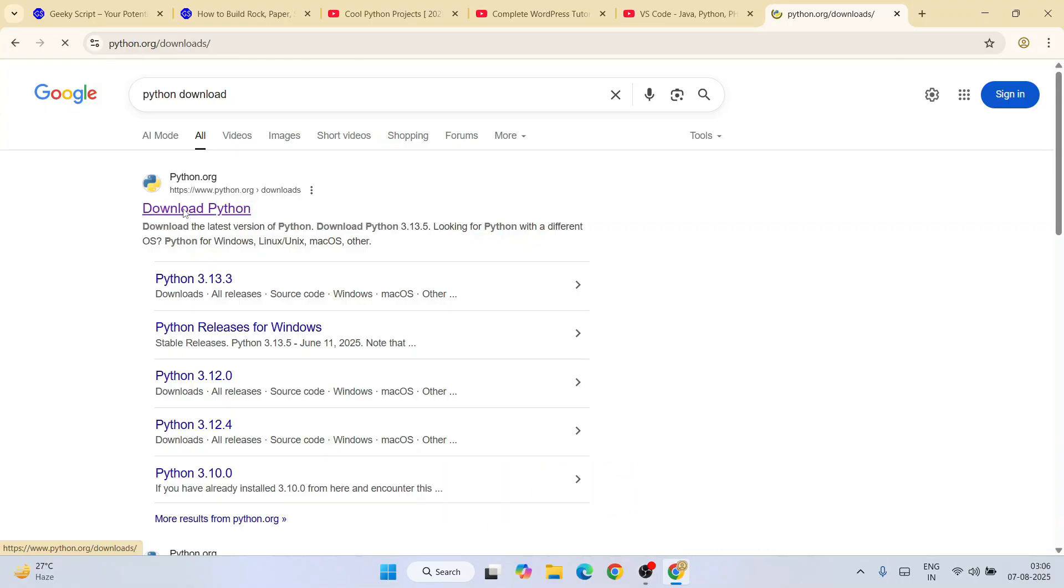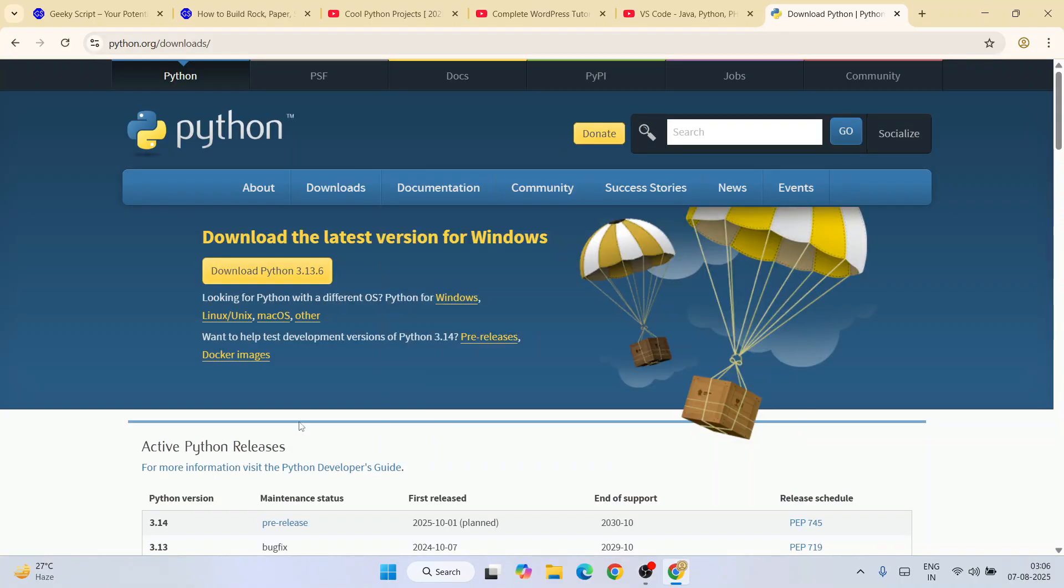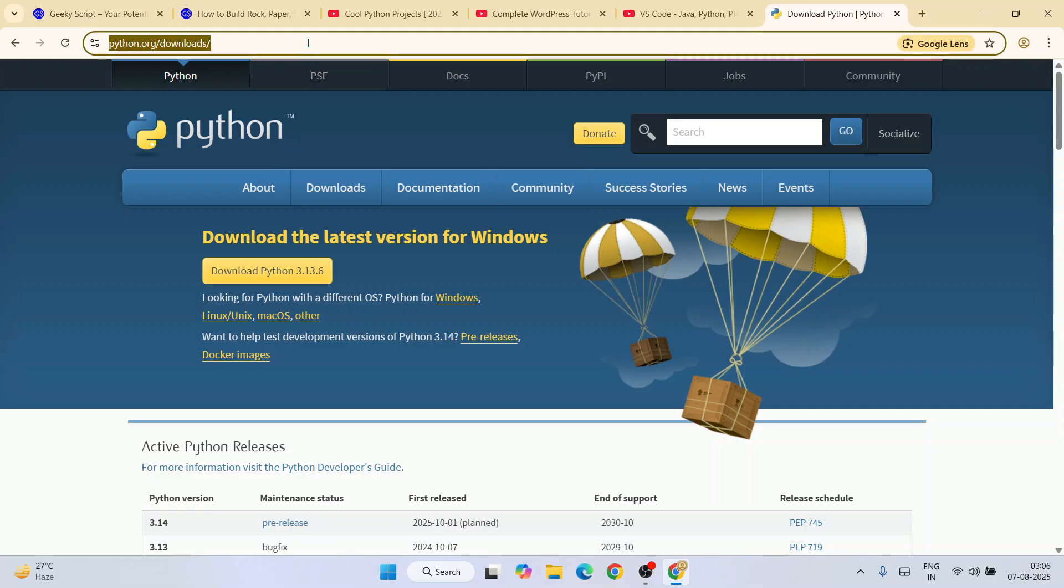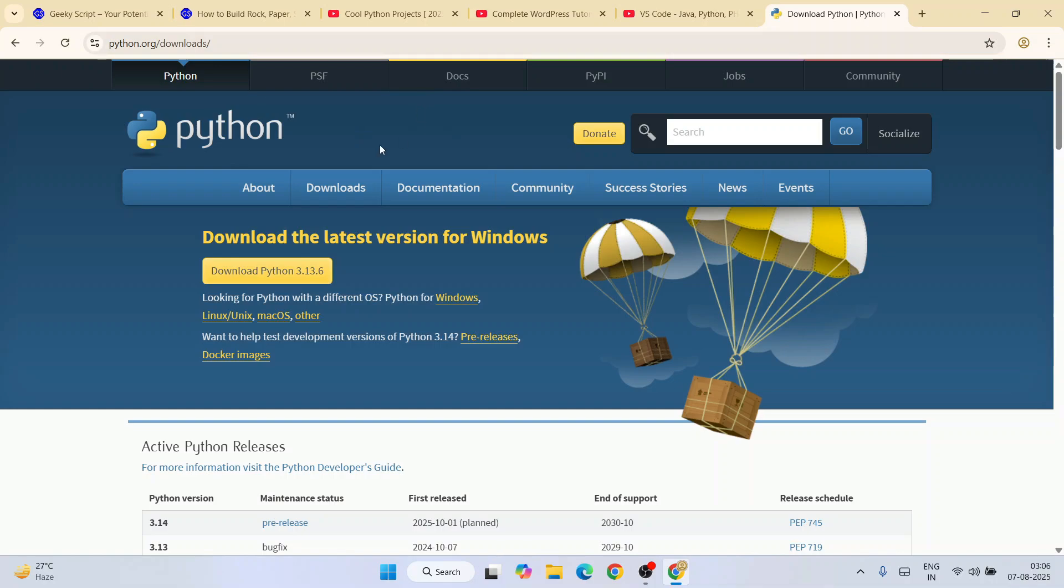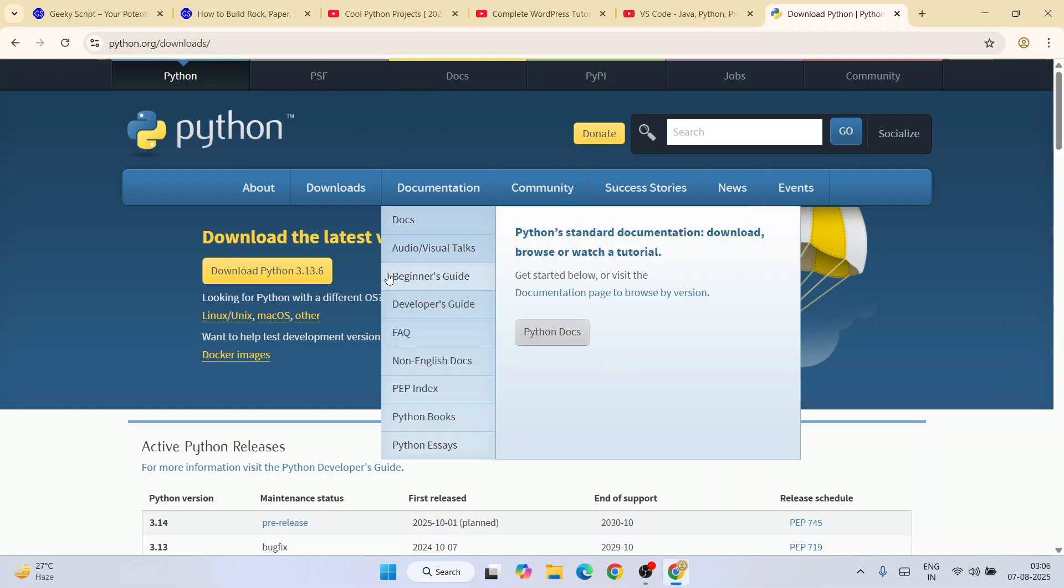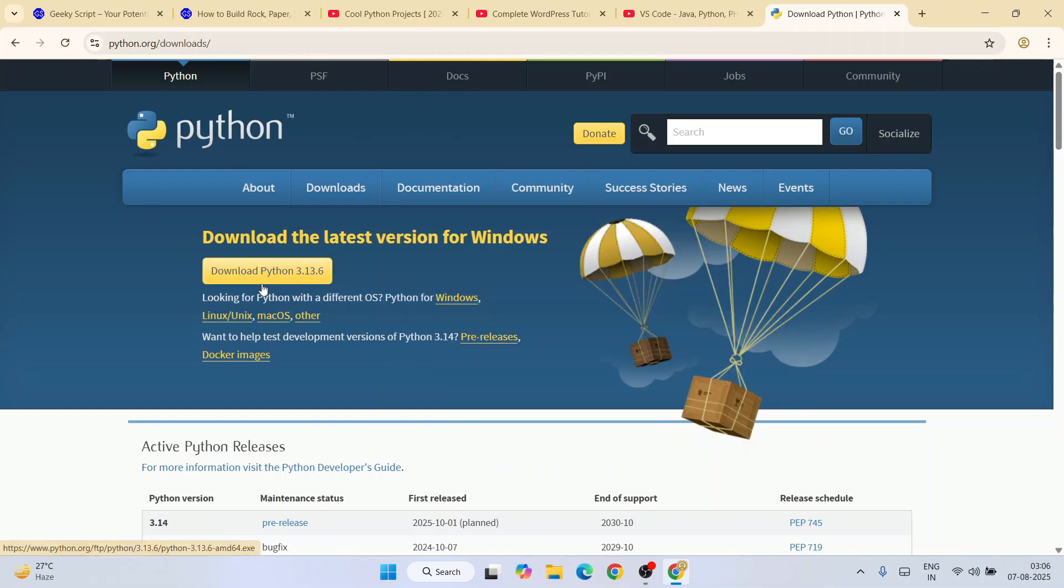This Python link I'm going to provide in the channel description. Once you're here, you'll see the latest version of Python, version 3.13.6, is available to download. Click on this download button for Windows. If you're using Linux or Mac OS, you can change to those different links.